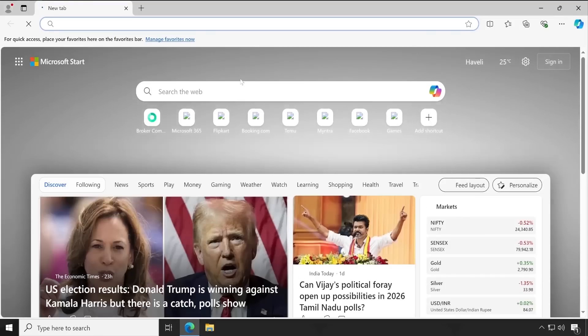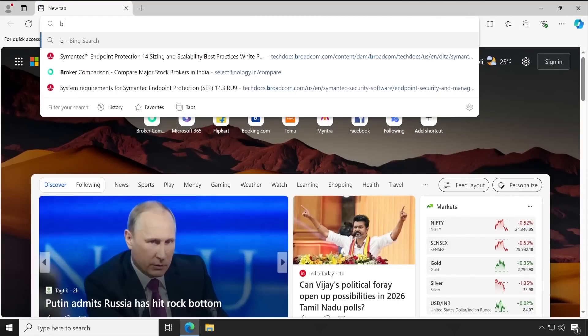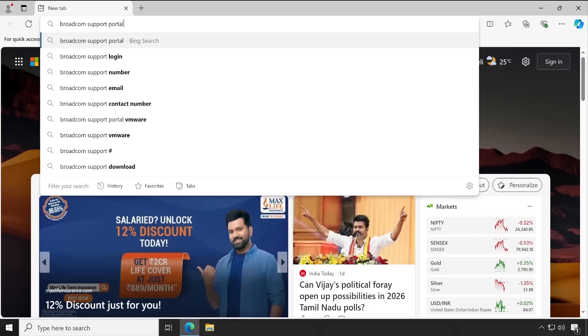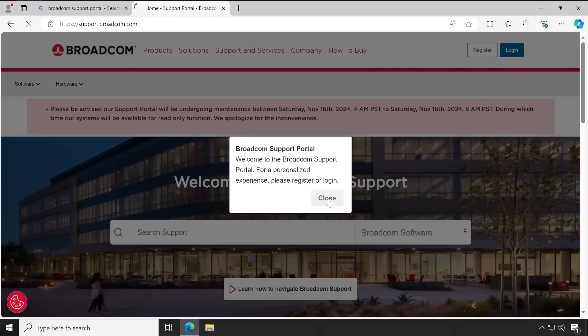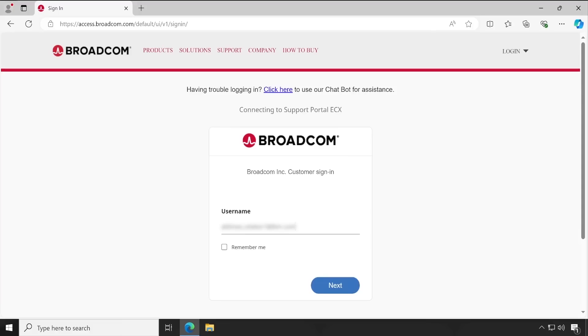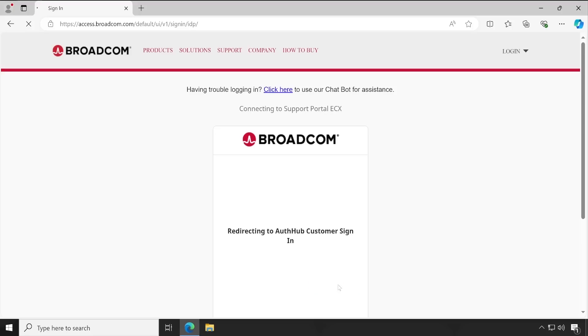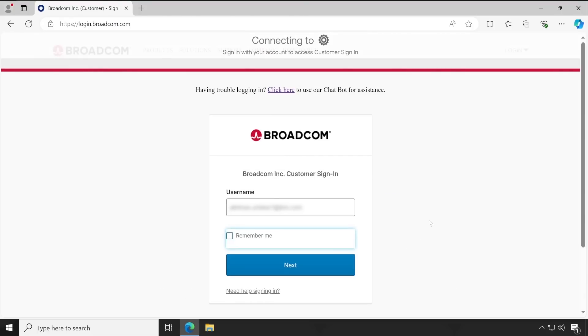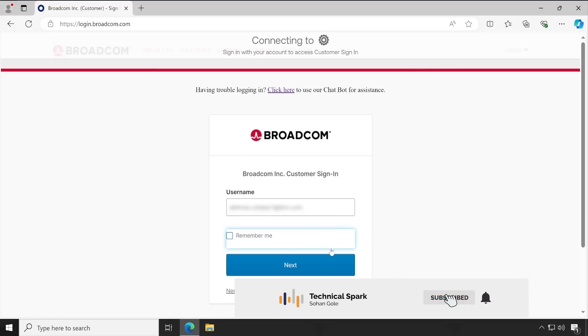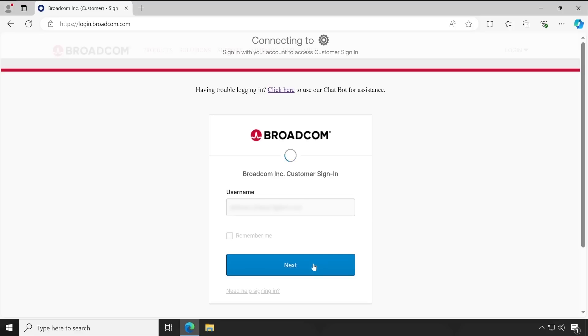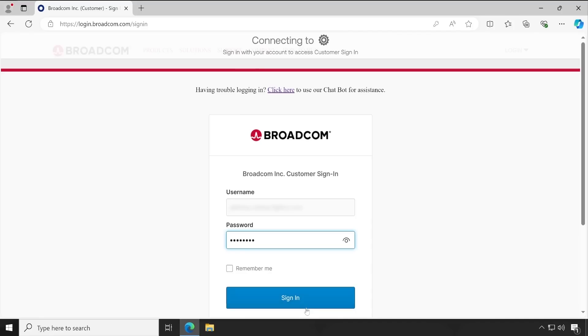Let me open our browser. Once the browser is open, you simply have to search 'Broadcom support portal' and click on the very first link. Here you go — you just have to click on login. Enter your username here, and if you are logging in repeatedly, click on 'Remember me.' Click on next — it will authenticate whether your email ID is correct, and once authenticated it navigates to the Broadcom portal, because Broadcom has acquired multiple products. Click next again and enter your password, then click sign in.